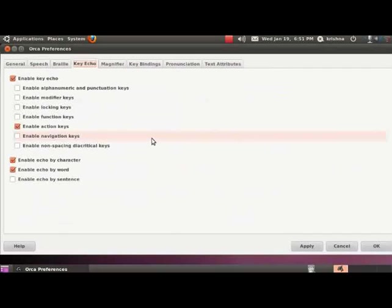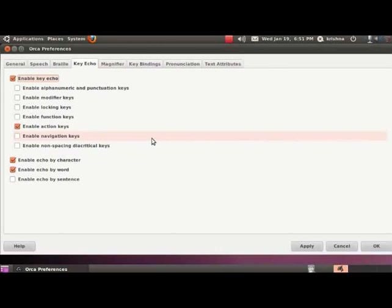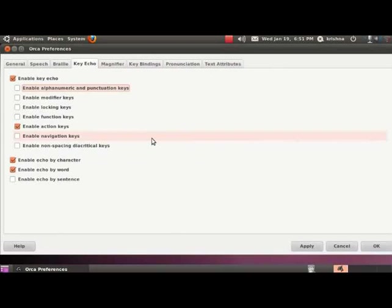Press the tab key. Enable key echo checkbox checked. The first option you hear is enable key echo. If you have noticed so far, we hear every key including alt, control, shift, tab, etc. This is because this checkbox is checked. Press tab and you will hear Orca telling us the option for further customizing the key echo. Enable alphanumeric and punctuation keys checkbox not checked. This option enables or disables alphanumeric and punctuation keys.